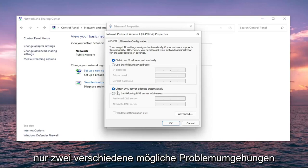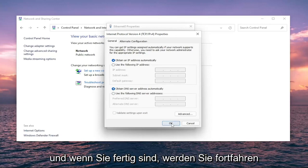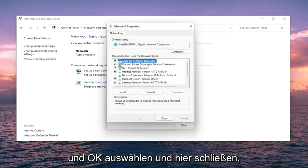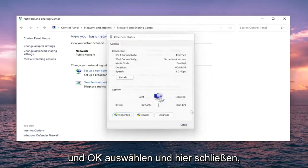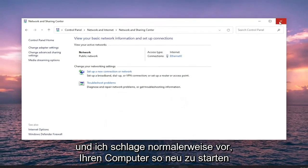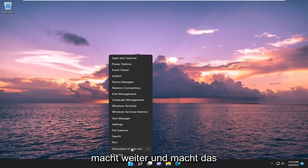Just want to put out two different potential workarounds for you. And once you're done, go ahead and select OK and close out of here. I usually do suggest restarting your computer, so go ahead and do that.